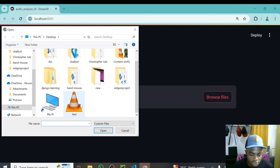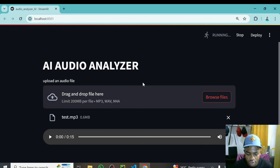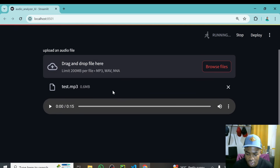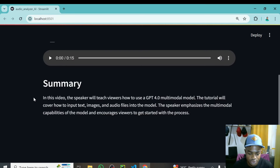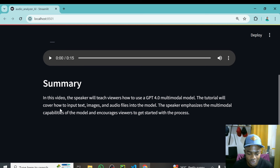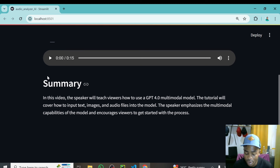Our interface is running — AI Audio Analyzer with the file uploader. I'll click on Browse, select the test audio file from my desktop, and it displays the audio player. It's running and processing. Here we go — the summary says: 'In this video the speaker will teach viewers how to use GPT-4o multimodal model. This tutorial will cover how to input text, images, and audio files into the model. The speaker emphasizes the multimodal capability.' This is exactly what was said in the audio.